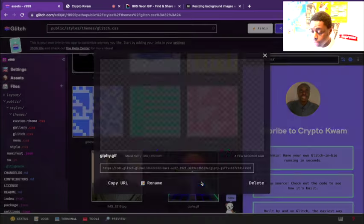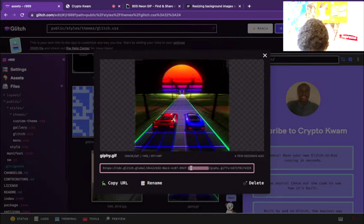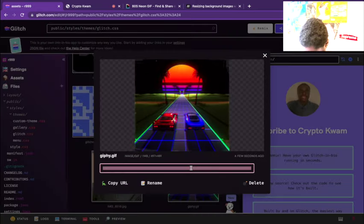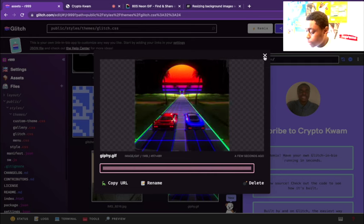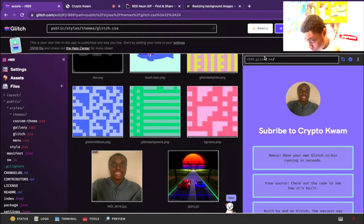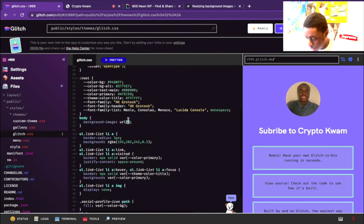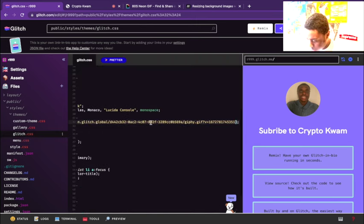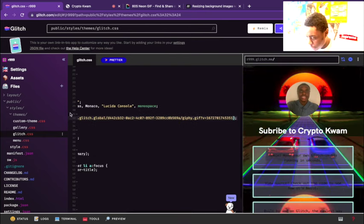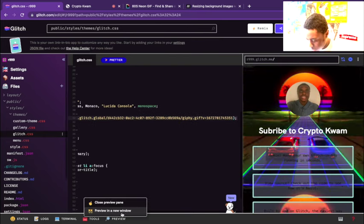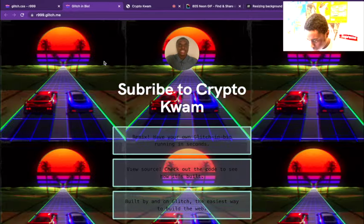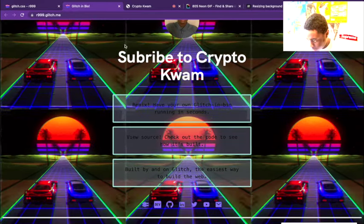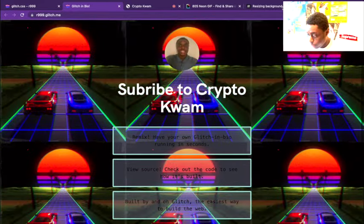We're going to copy the link. So unlike the headshot which we edited in the JSON file, the background we're actually going to edit in the CSS file - glitch.css. You paste our URL and let's go live and see what this background looks like. So we have our background.